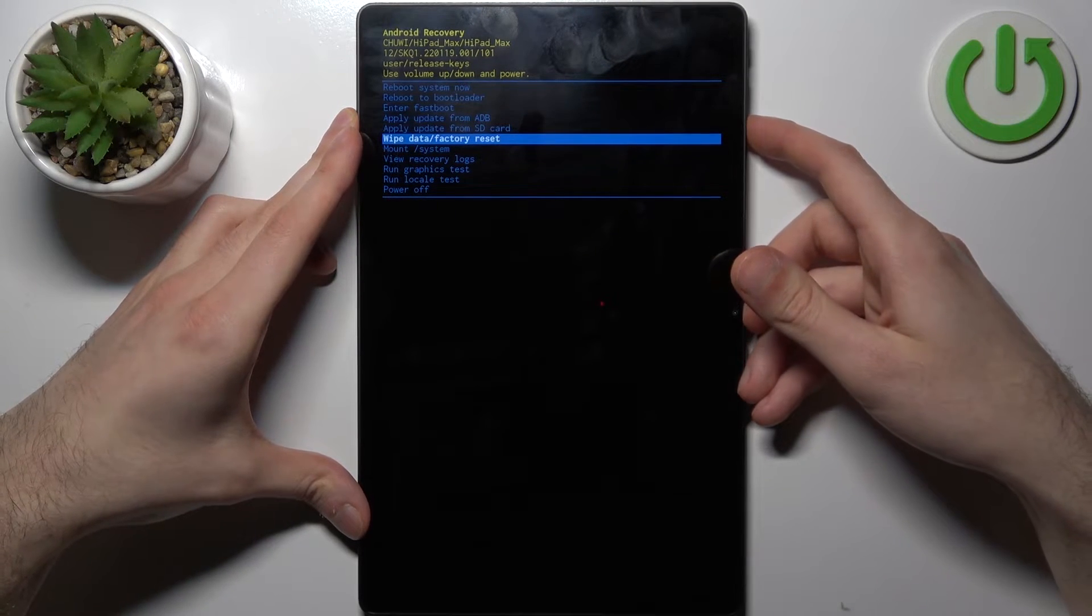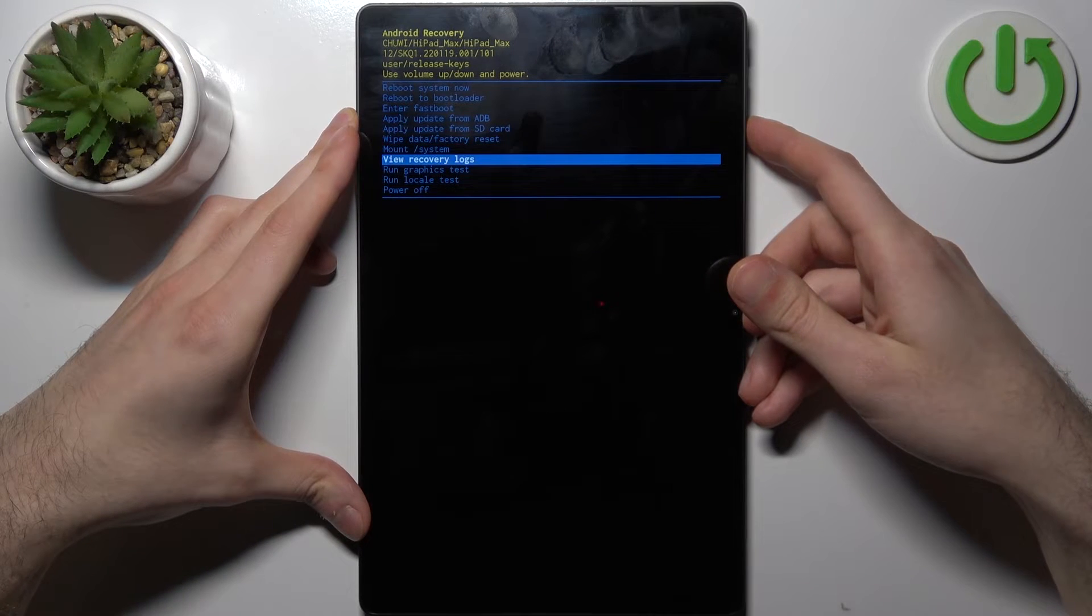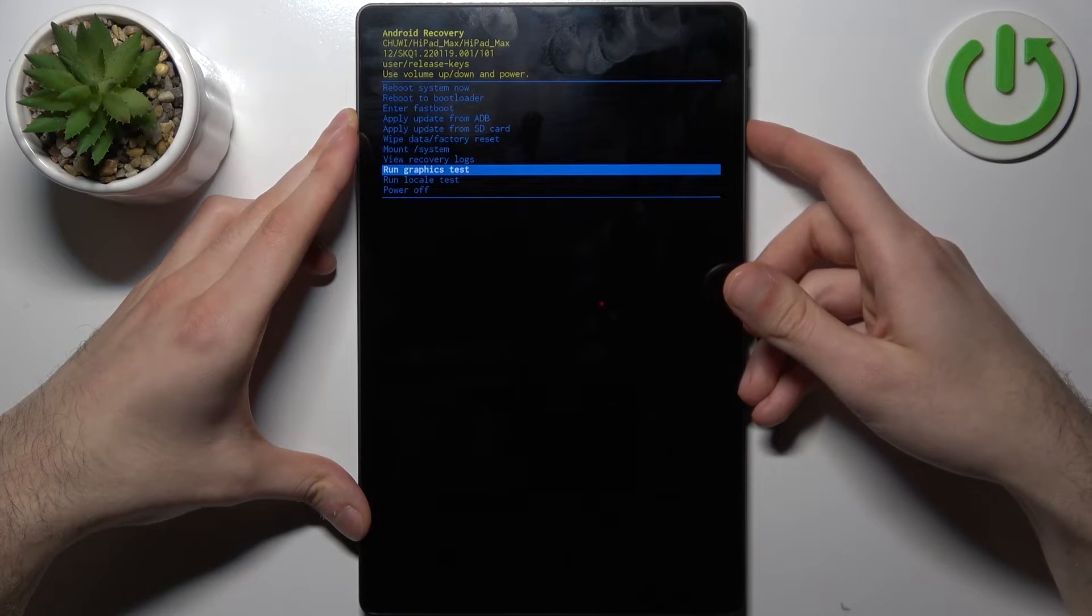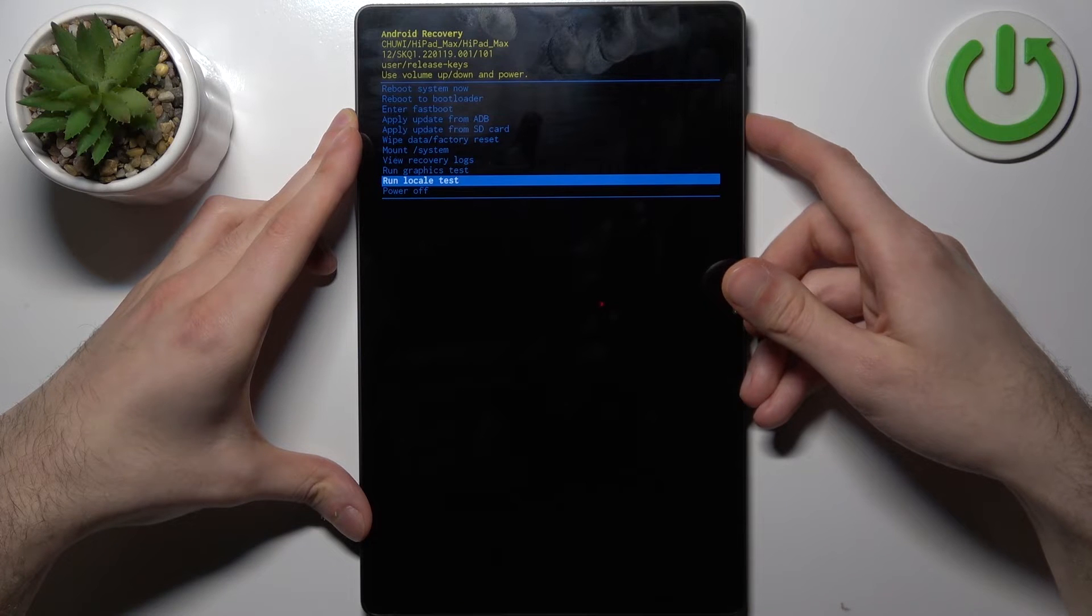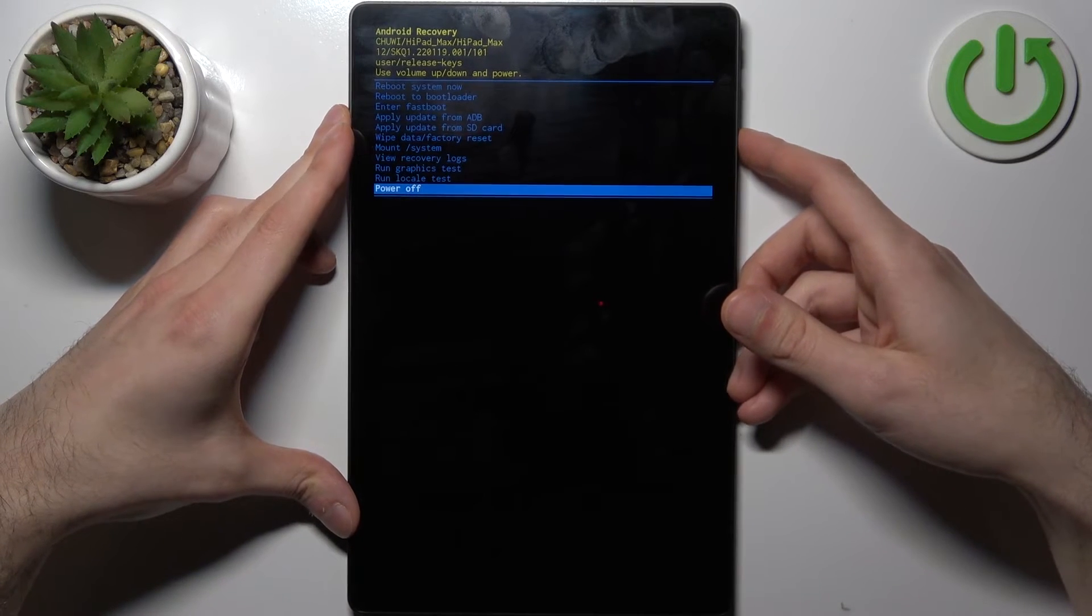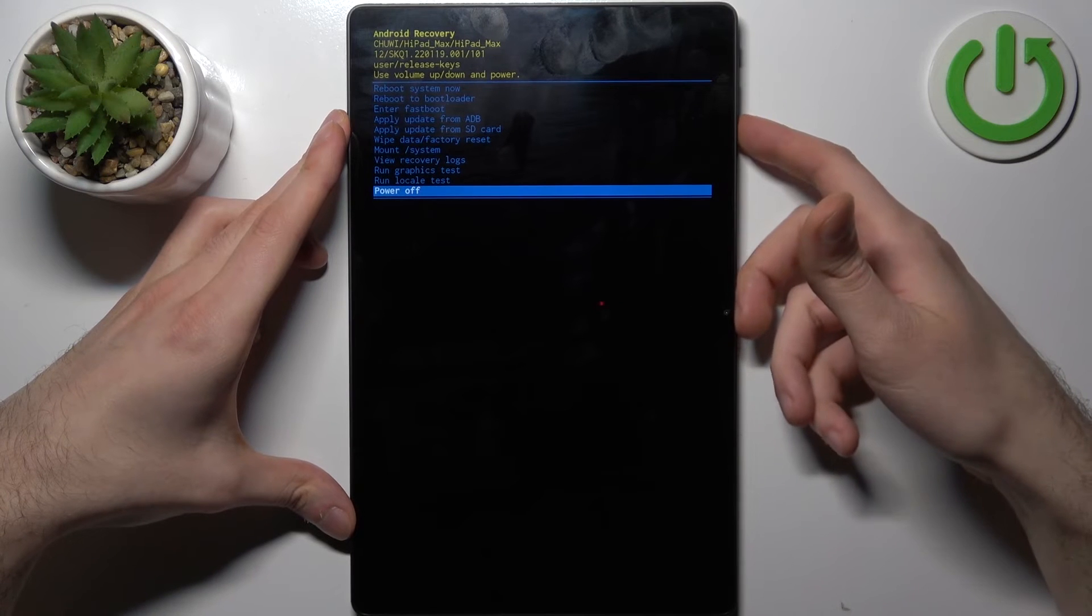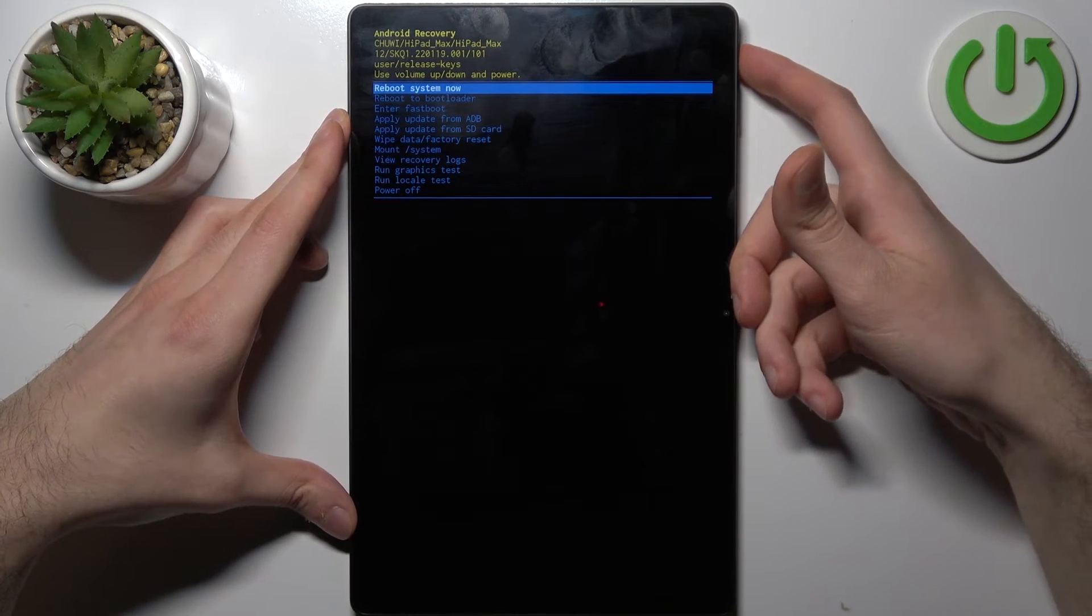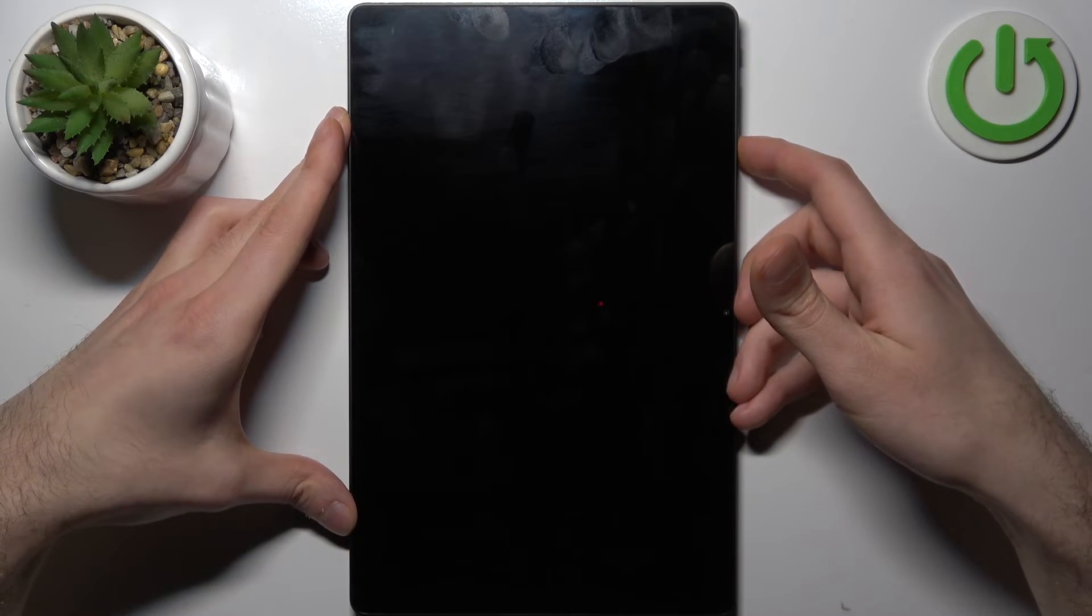Other options include wipe data factory reset, mount system, view recovery logs, run graphics test, run local test, and power off. If you want to quit this mode, just select the first option reboot system now and the device will be restarted as usual. That's it.